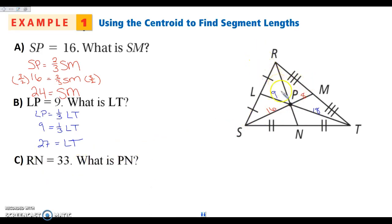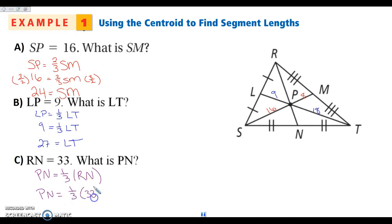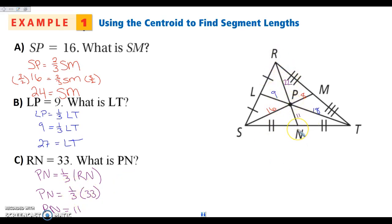The last one we're going to look at: I'm told RN is 33, and I want to know PN. PN is a third of the whole thing because it goes from the centroid to the midpoint. So PN is a third of RN. PN is a third of 33, so PN is 11. That would make the other piece 22 because it would be doubled. Added together, we get 33. Or in your head, you can just take 33 and divide it by three.